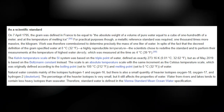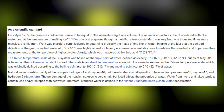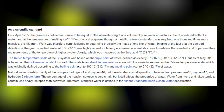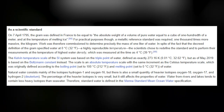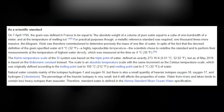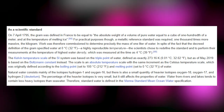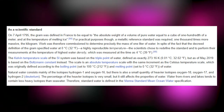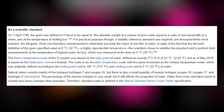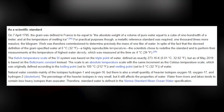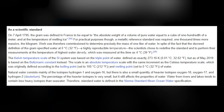Natural water consists mainly of the isotopes hydrogen-1 and oxygen-16, but there is also a small quantity of heavier isotopes: oxygen-18, oxygen-17 and deuterium (hydrogen-2). The percentage of heavier isotopes is very small but still affects the properties of water. Water for rivers and lakes tends to contain fewer heavy isotopes than seawater; therefore standard water is defined in the Vienna Standard Mean Ocean Water specification.